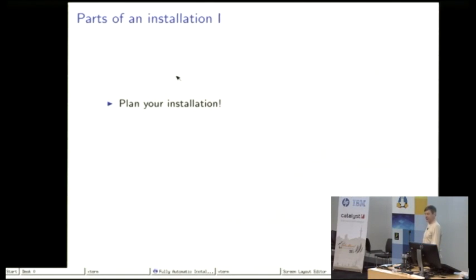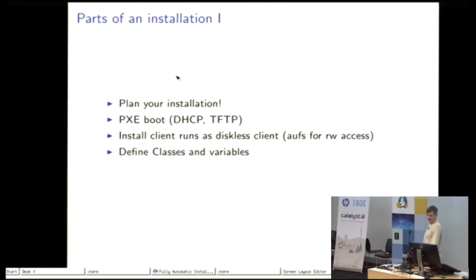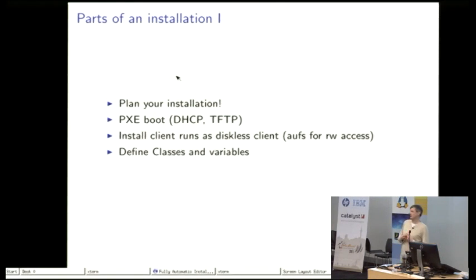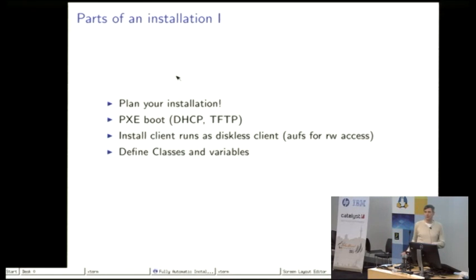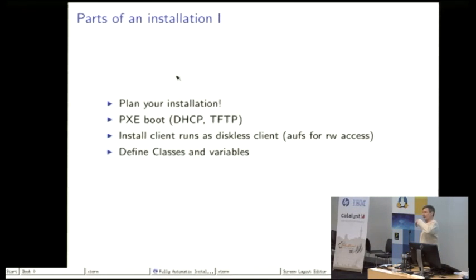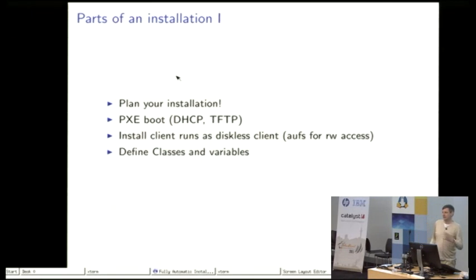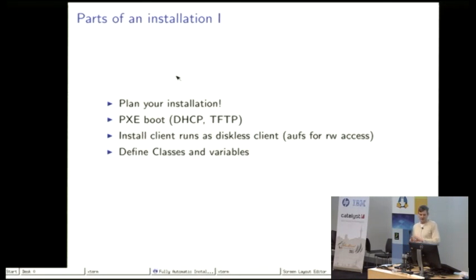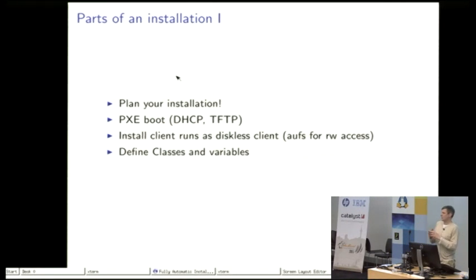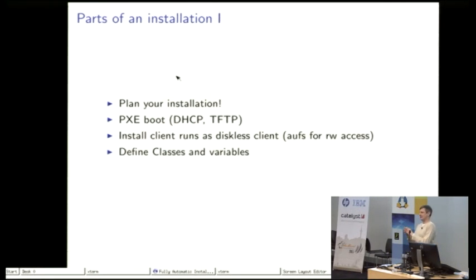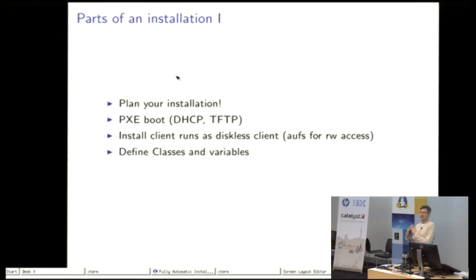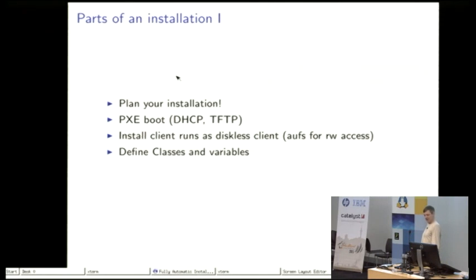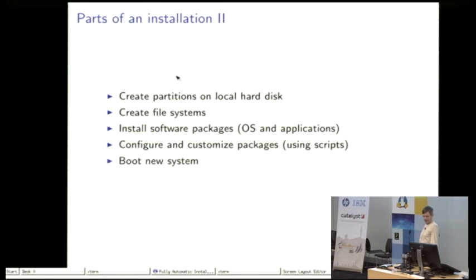So how does it work? First again you have to plan your installation. We only use very common techniques like PXE boot with DHCP and TFTP and after the client boots up it runs as a diskless client. It mounts the NFS root and we use aufs, another union FS, for making this NFS root writable. Then we have this client running as a diskless client so we have complete access to the local disk. We can partition it and so on. Then we define some classes and variables which are very handy for doing things in FAI.